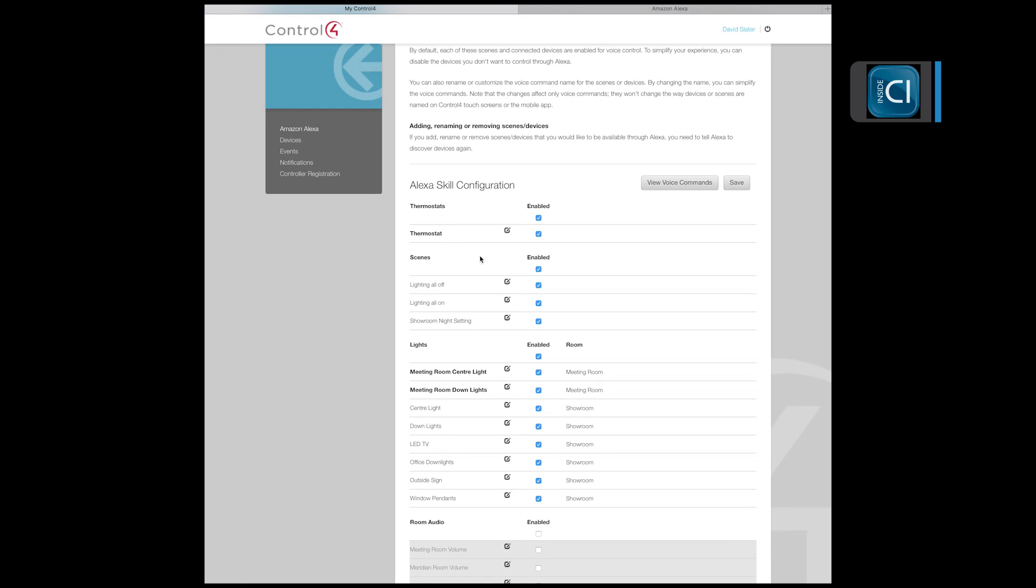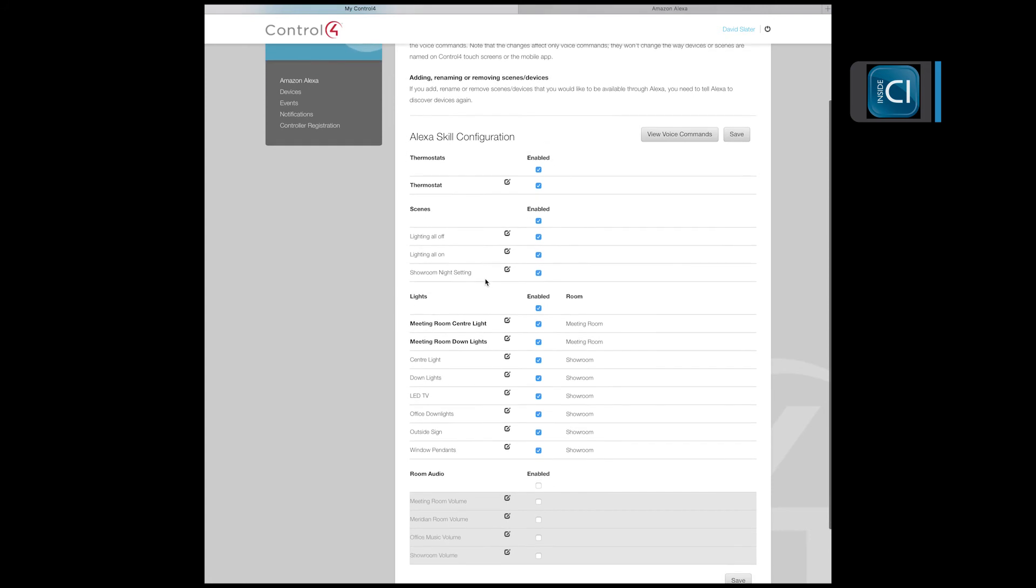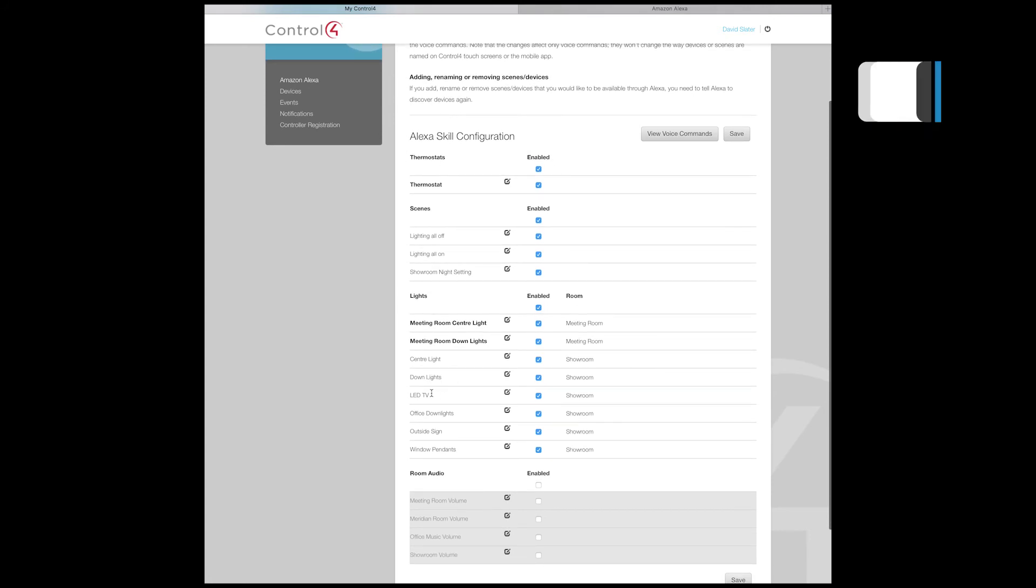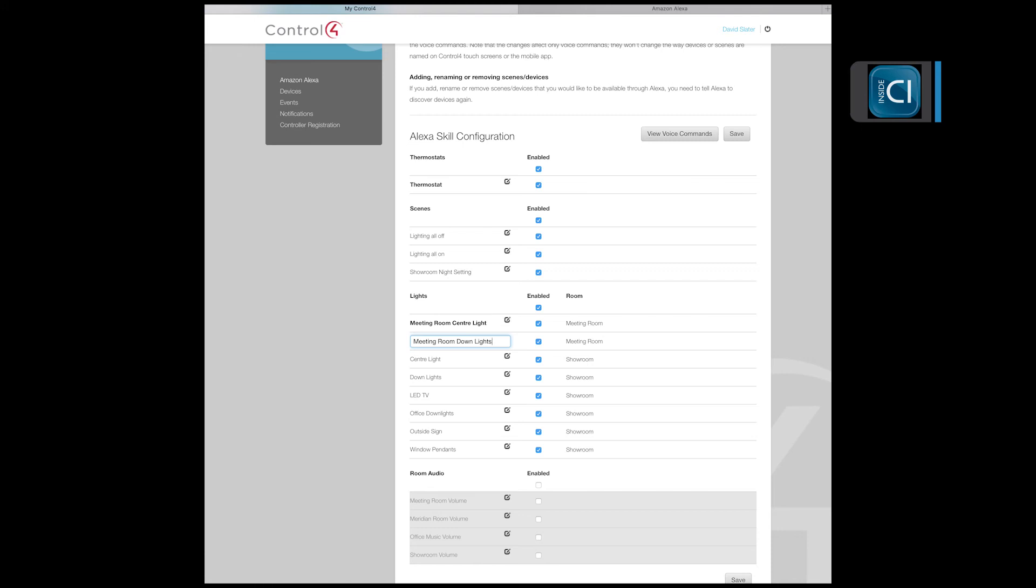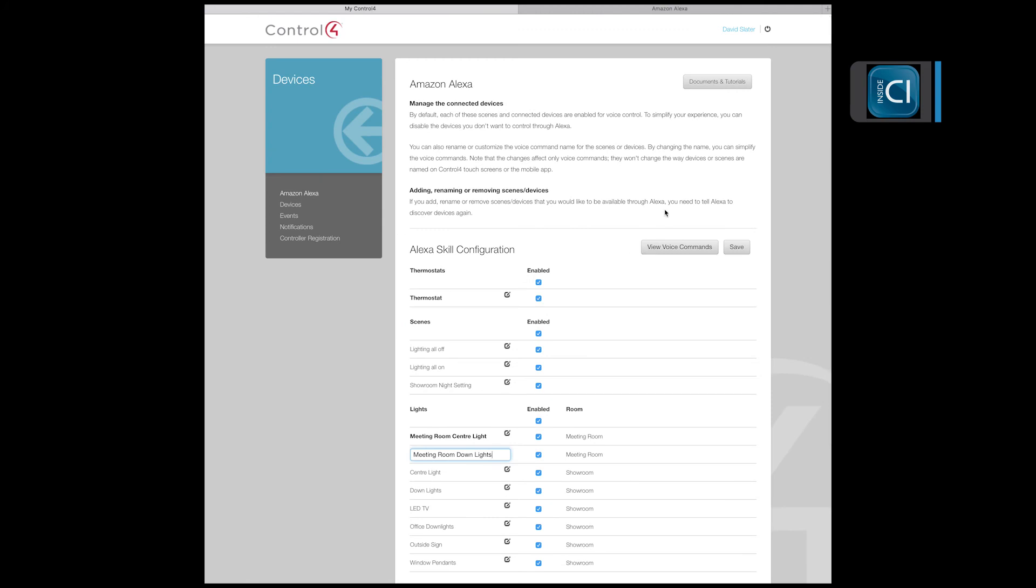Under this section, this is where you can change any of the names. So if you have duplicate names for center lights or downlights, you can actually edit under this section and change the name. Very simple setup.